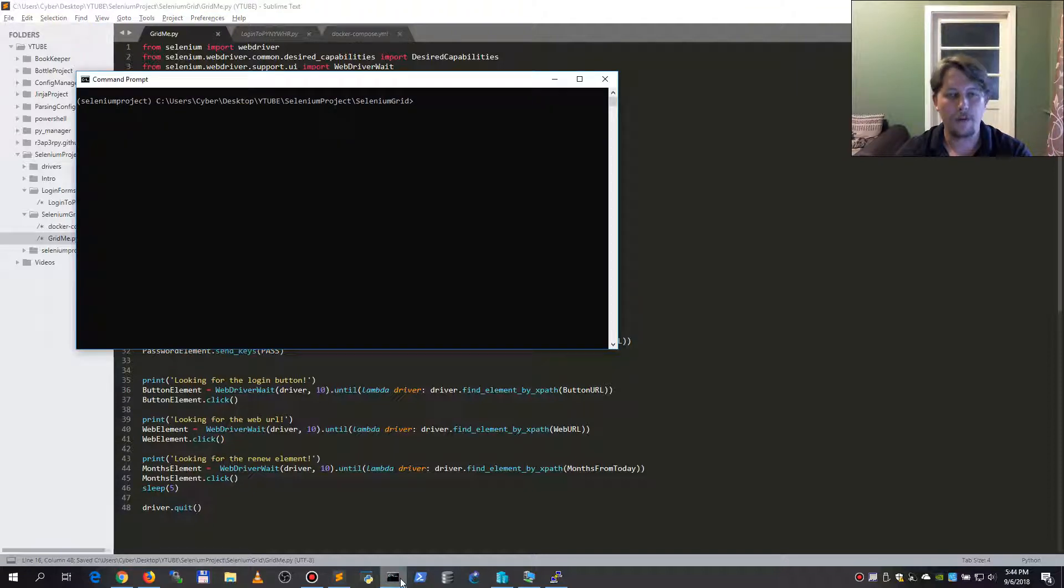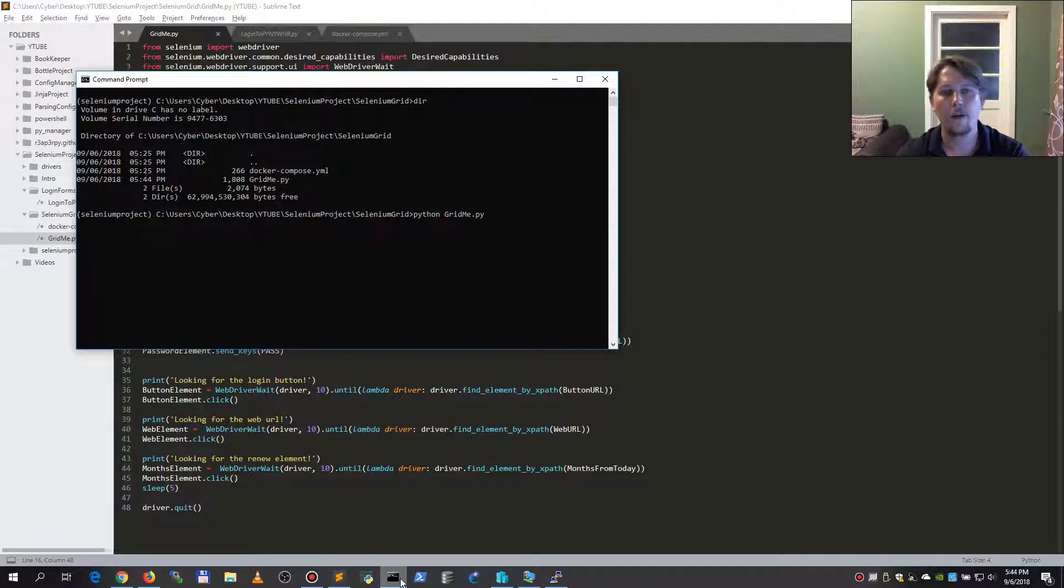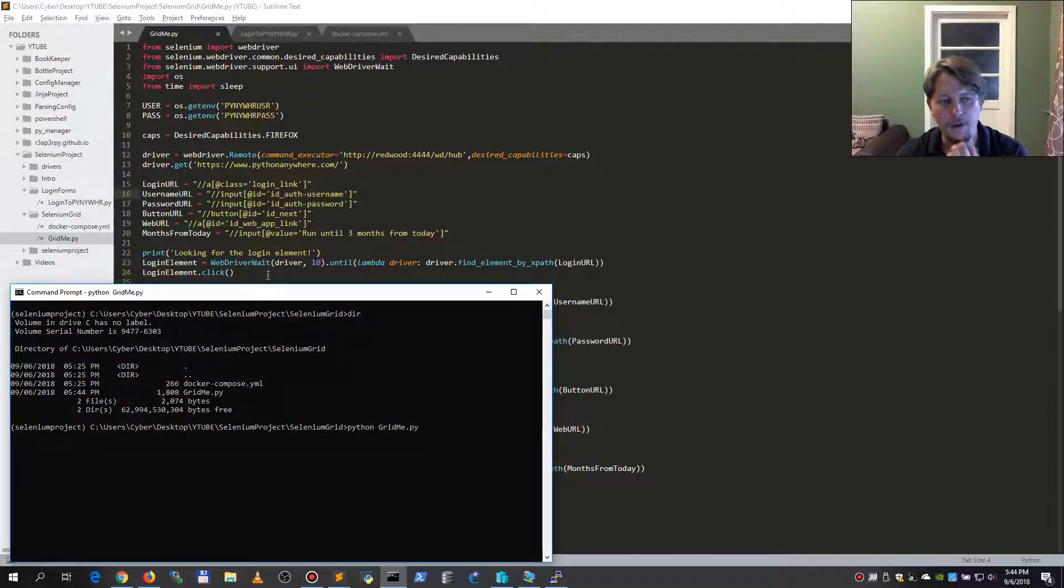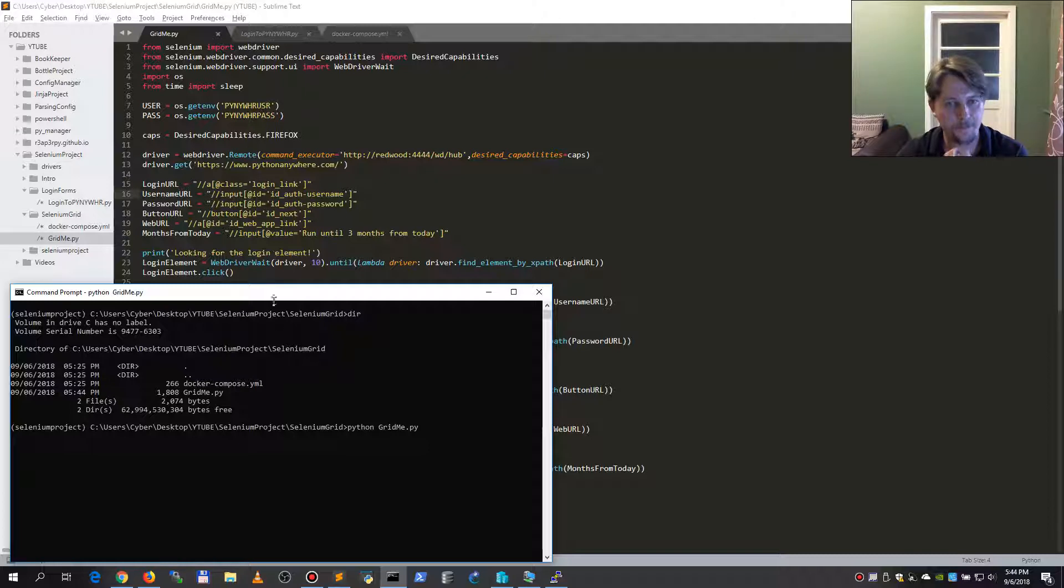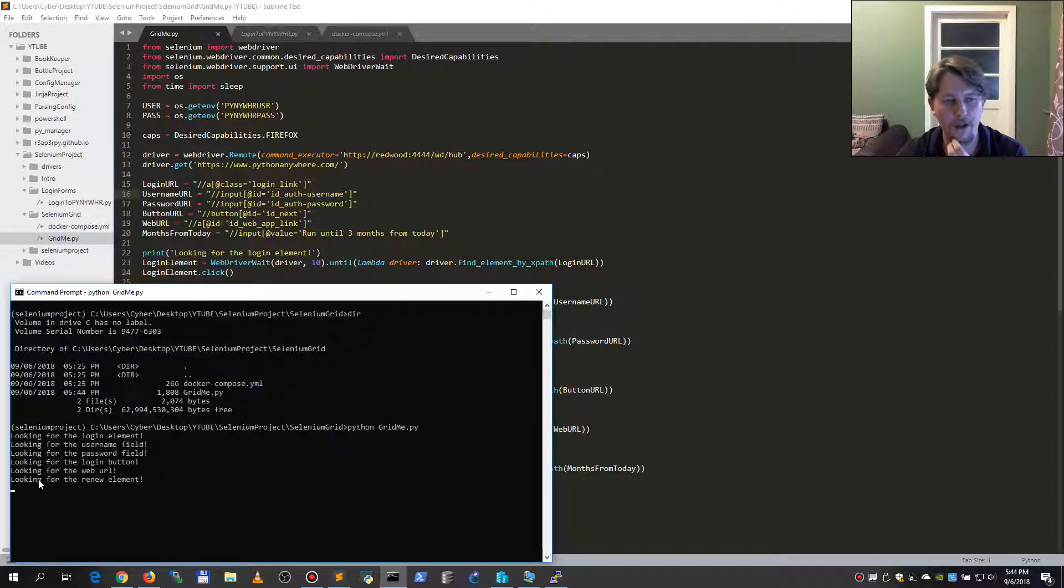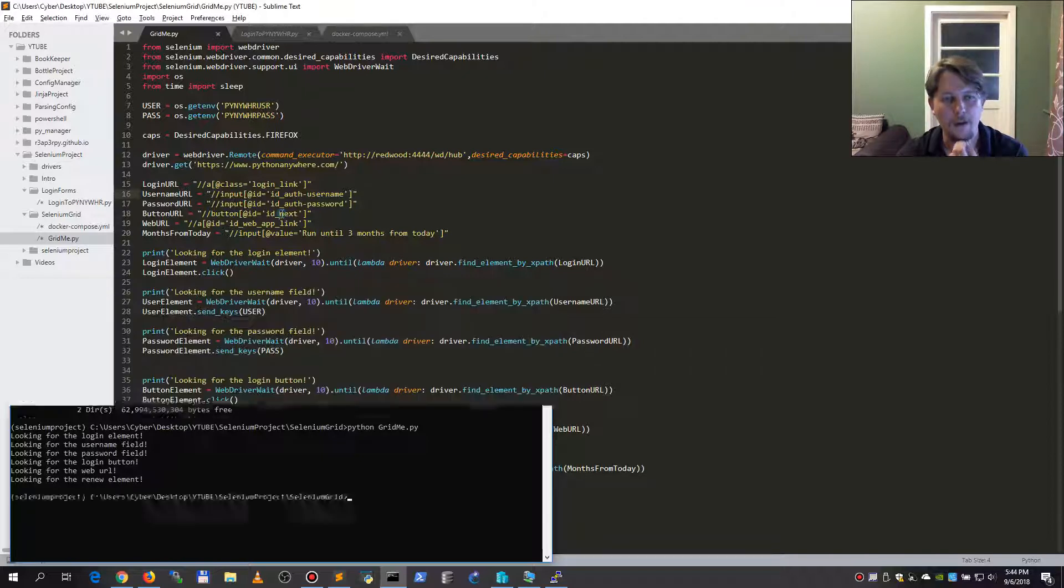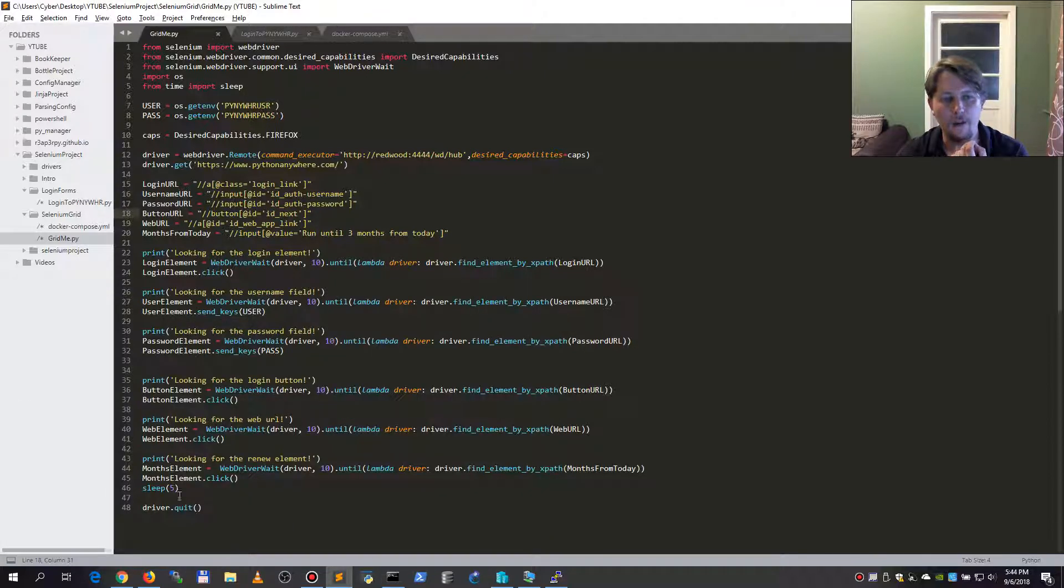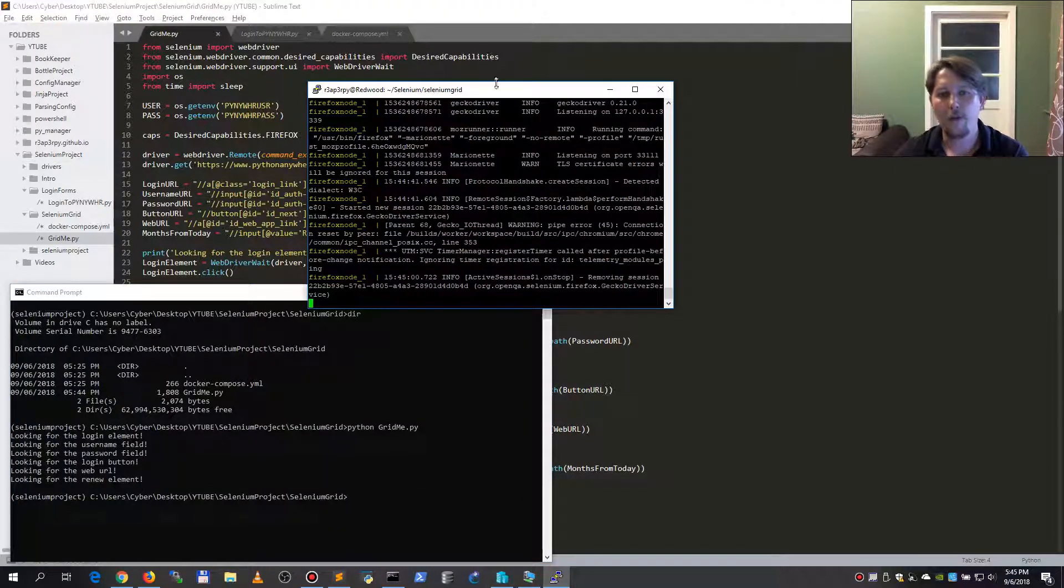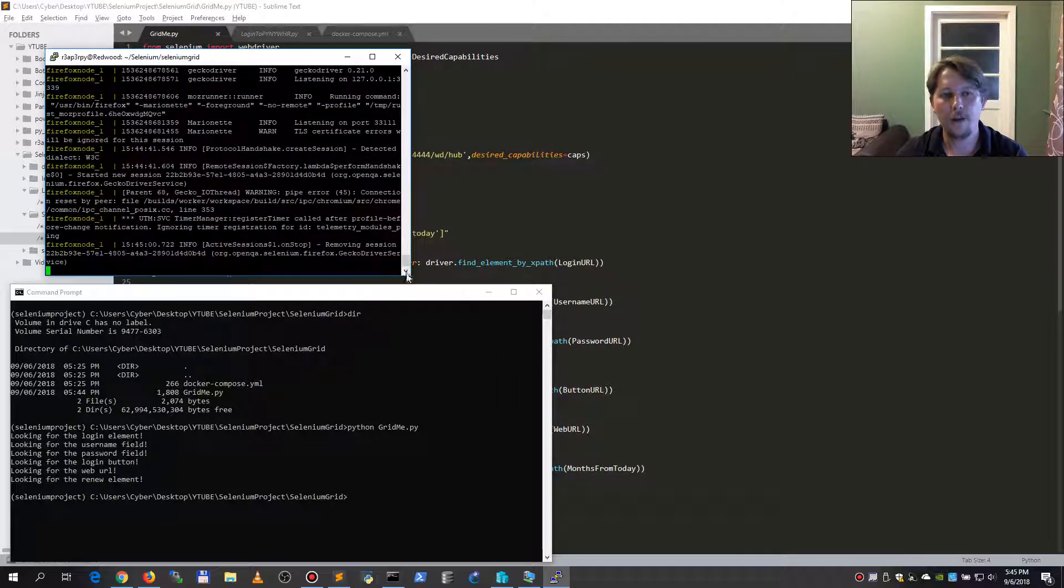If you will, we must try and run it. So python grid.py, and I issue this command. Let's see what is happening here. It's looking for the password, push the login button, push the URL, and it is now pushing the renew element. It is waiting for five seconds and it is quitting the browser.